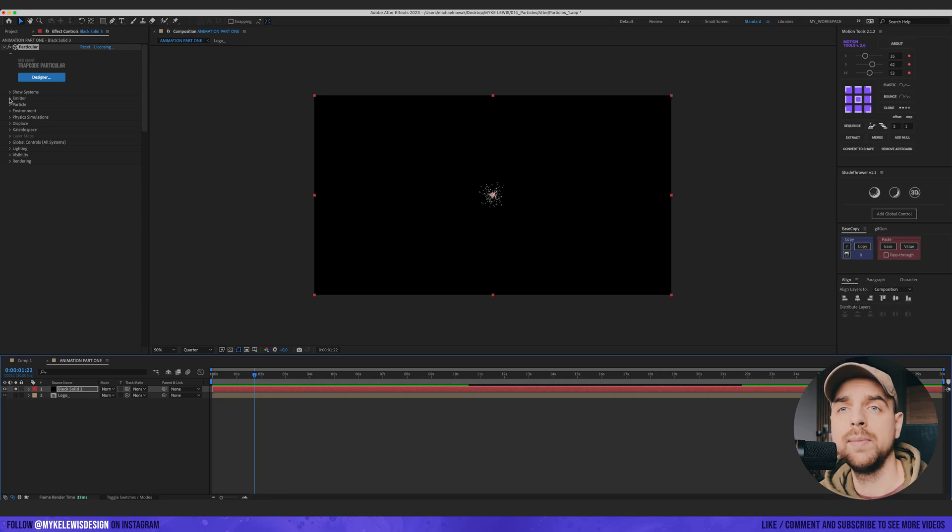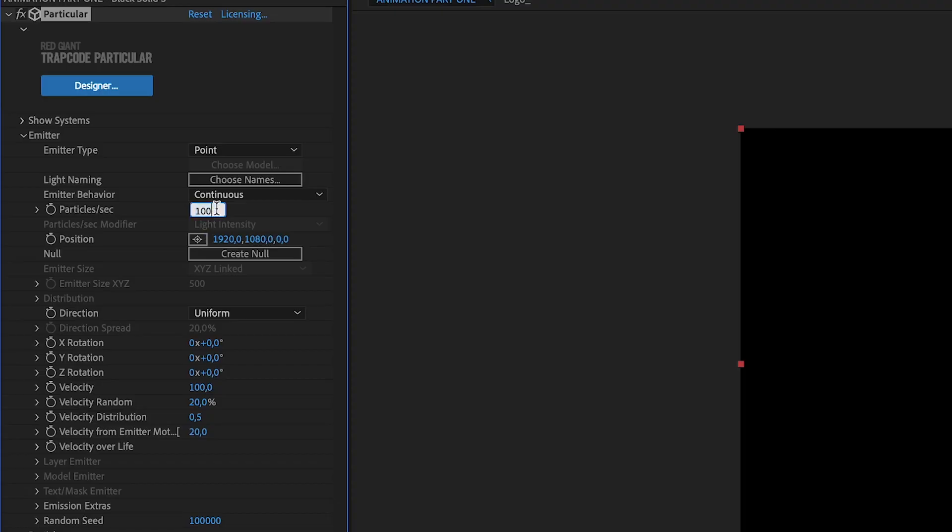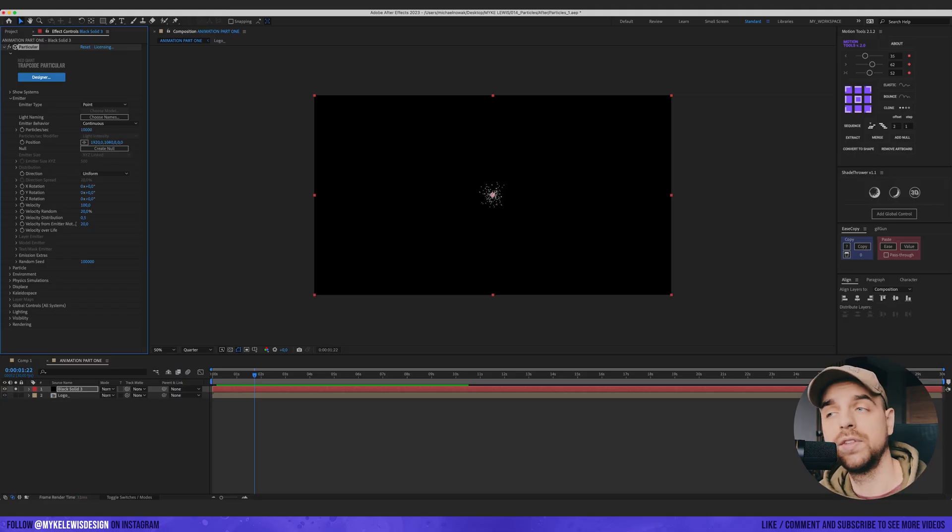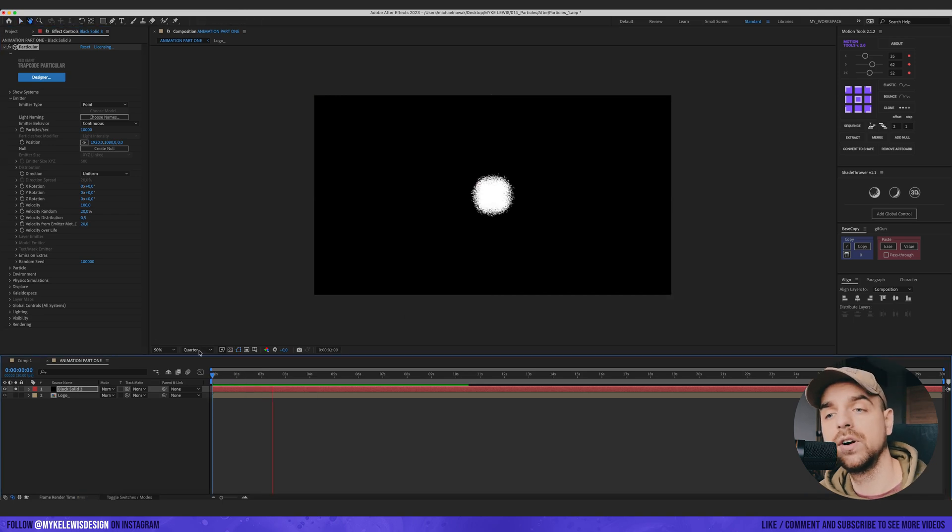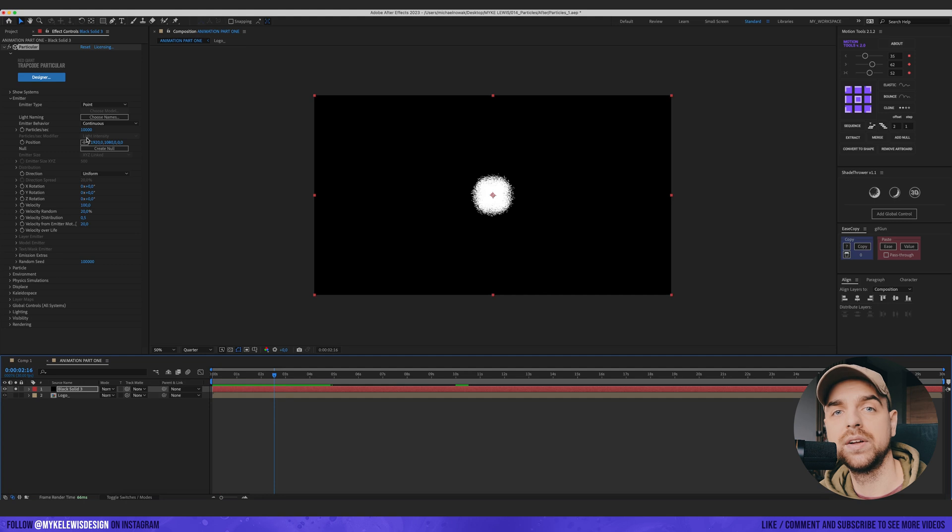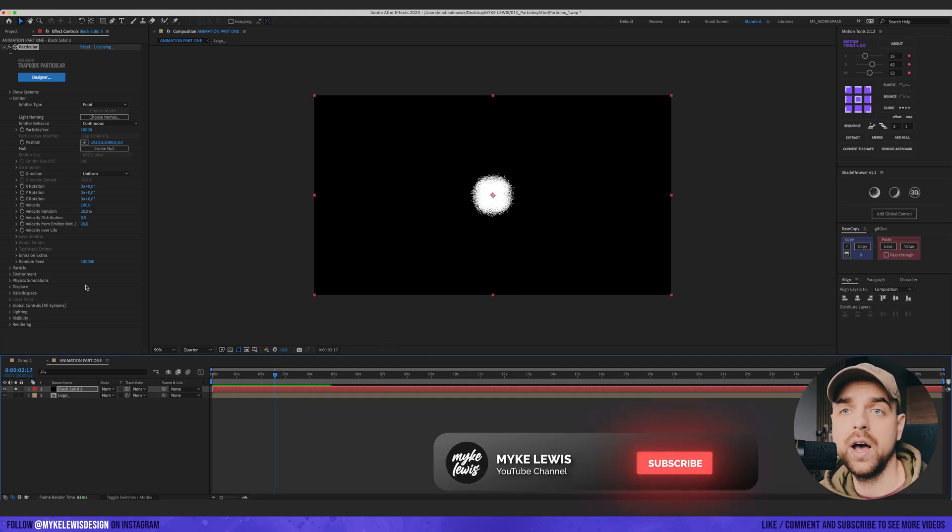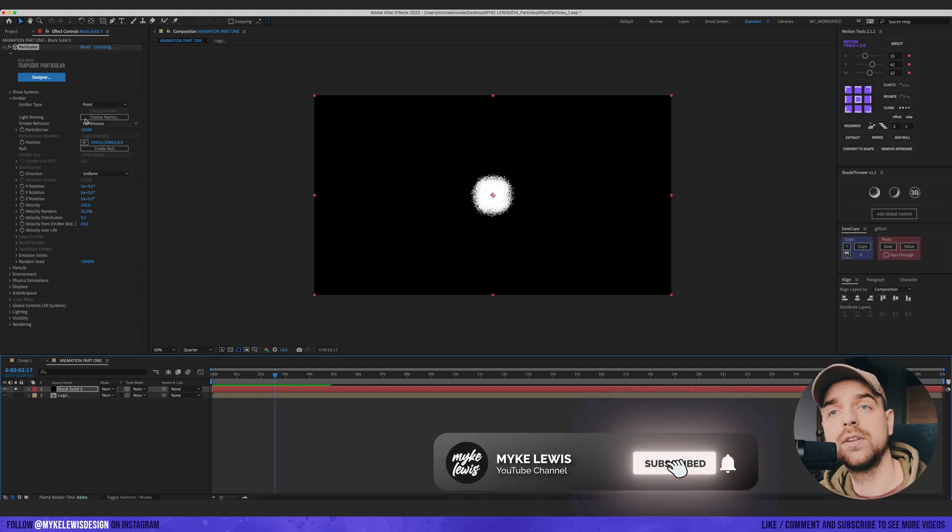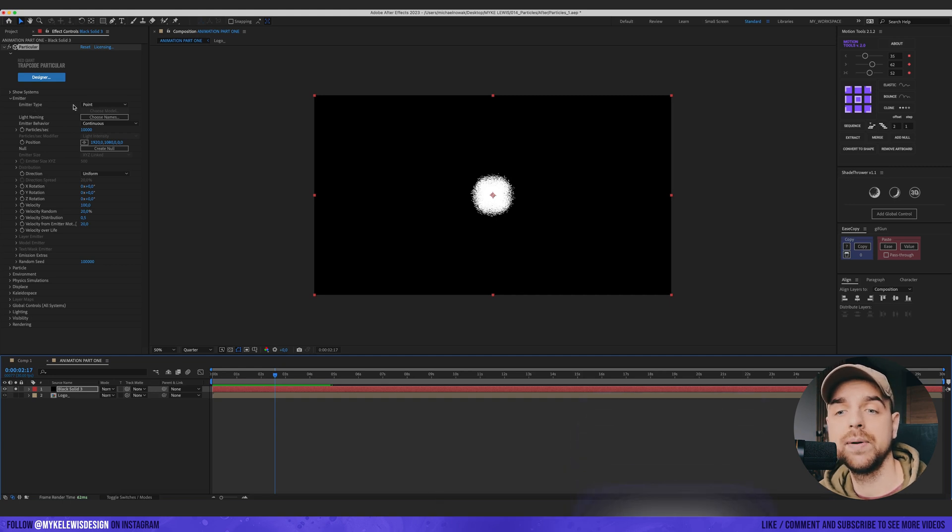We're going to go to Emitter. Let's add a bit more particles. Let's go with 10,000 for now. Make sure also that you have resolution changed to quarter because this particle effect is really CPU heavy. Now what we would like to change here is the Emitter type.